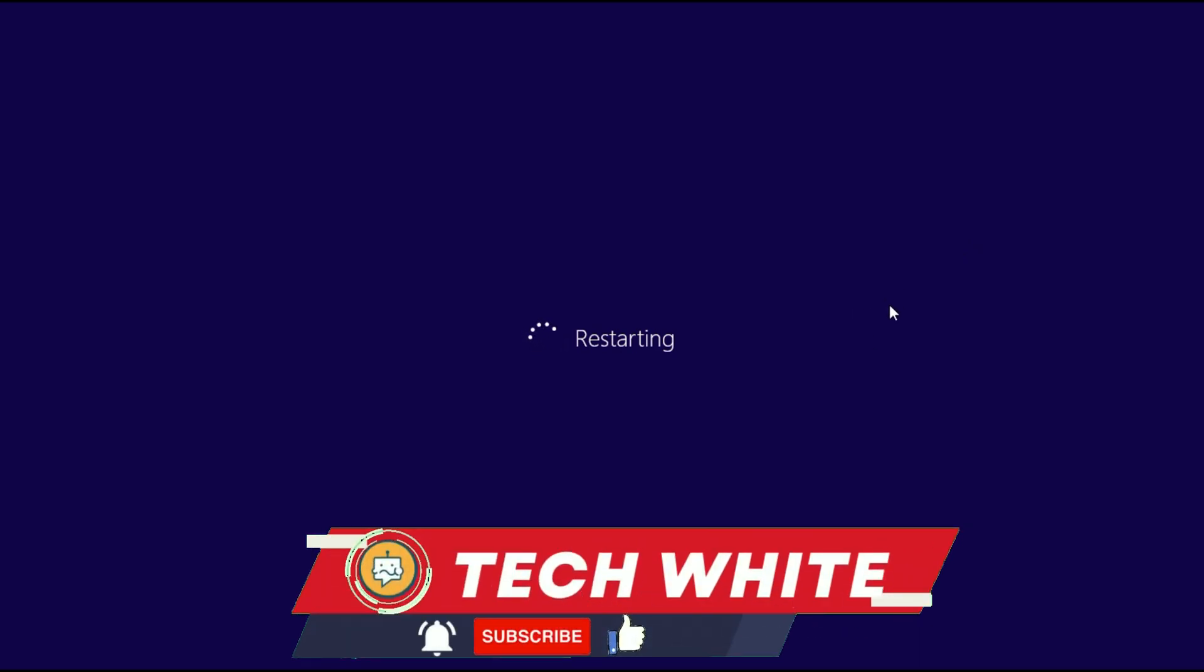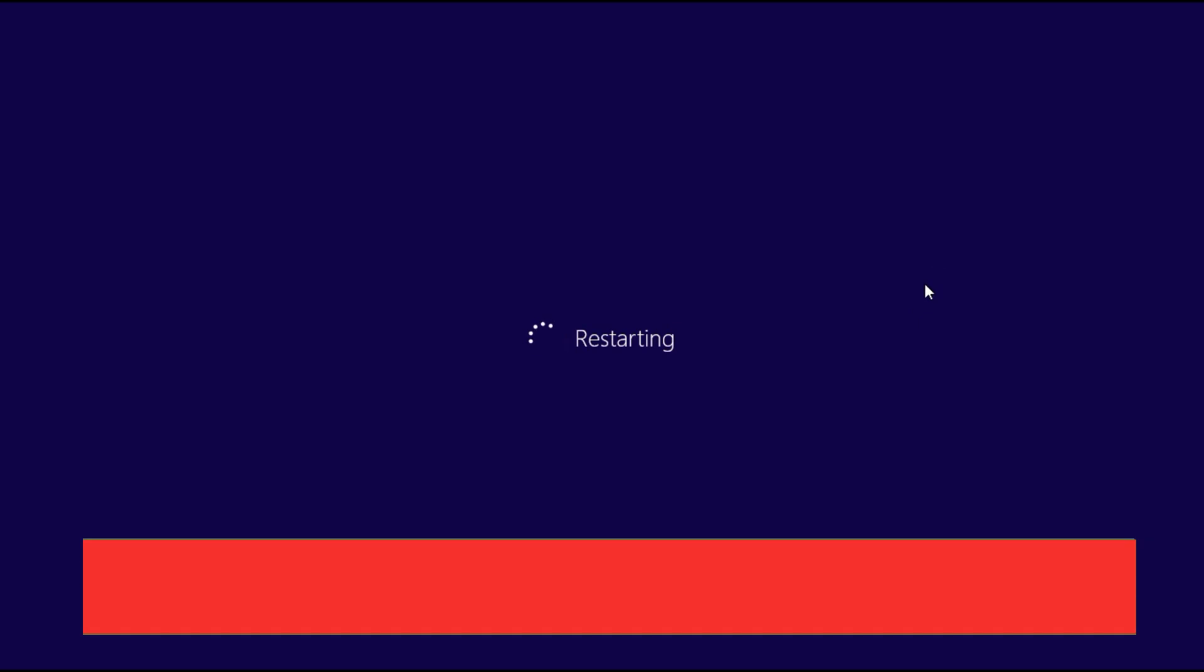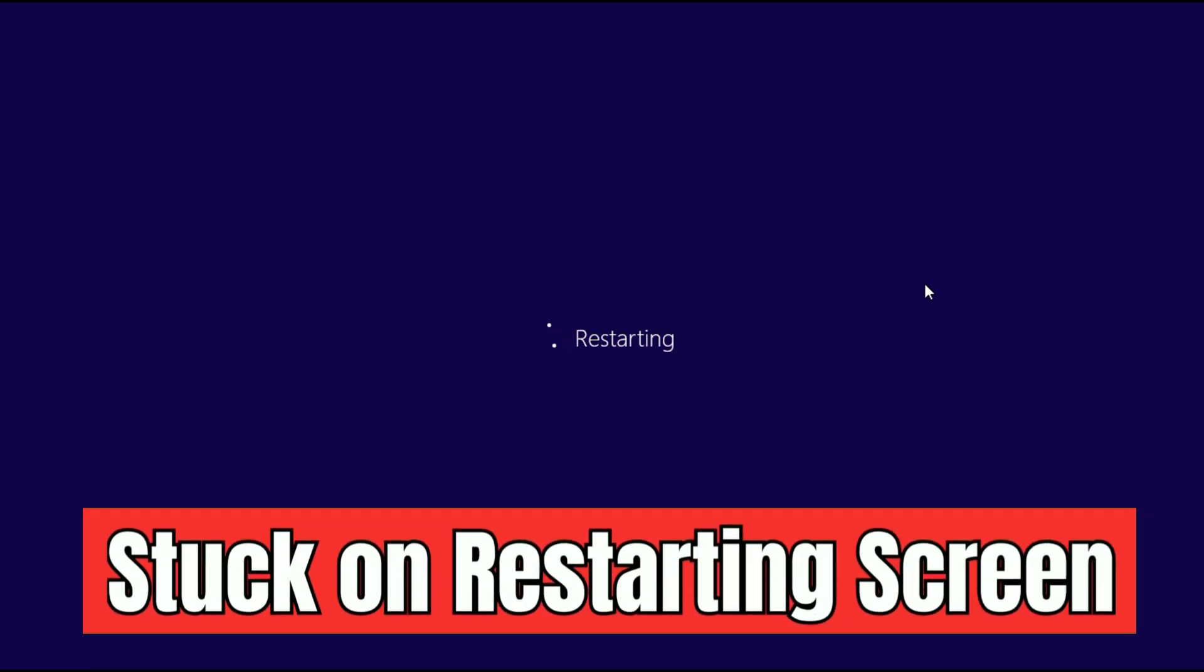Hi friends, my name is Raj and you are watching TechWide. This video tutorial is about Windows 10 stuck on a restarting screen. In this video I will show you some methods to fix this restarting issue on your Windows 10 operating system.